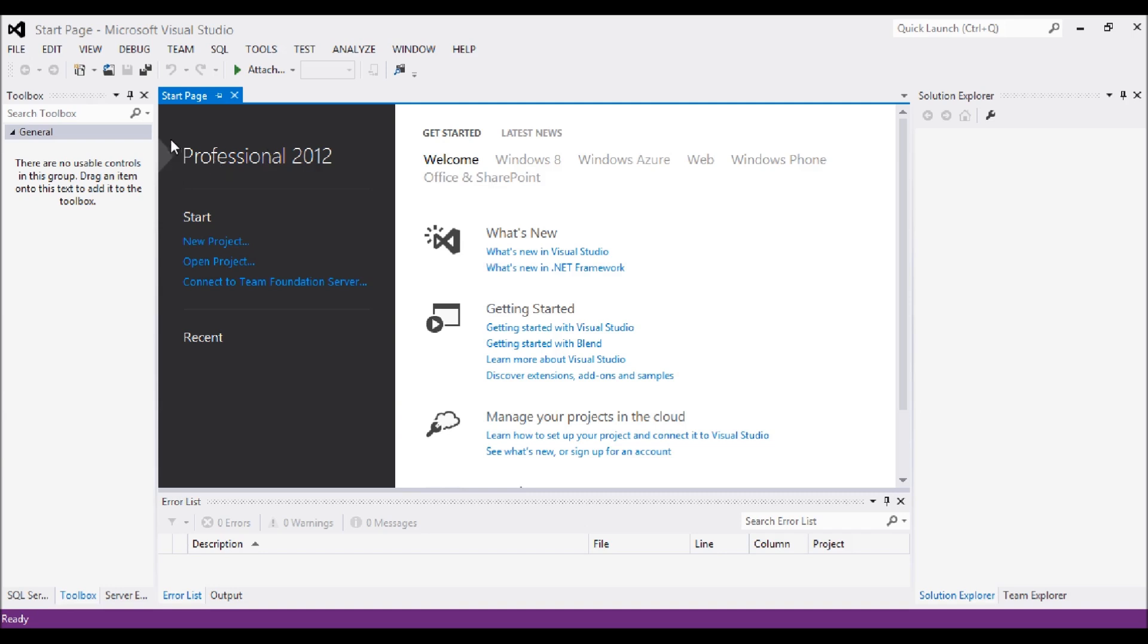So what we're using here is Visual Studio 2012. This is a professional 2012 version. You need to make sure you've installed the Windows Phone 8 SDK. This is important otherwise you can't actually build your applications in Visual Studio.